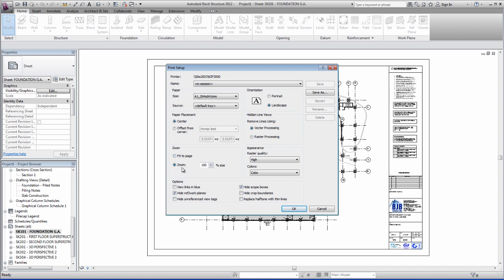So to print to scale, always go with zoom and a hundred percent. This ensures that it is at 1 to 1. You'll be familiar with that term if you're an AutoCAD user.